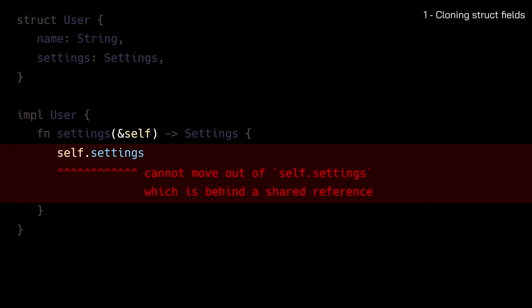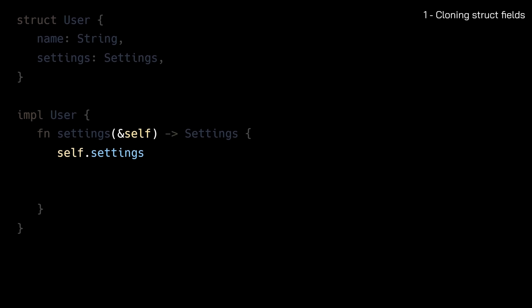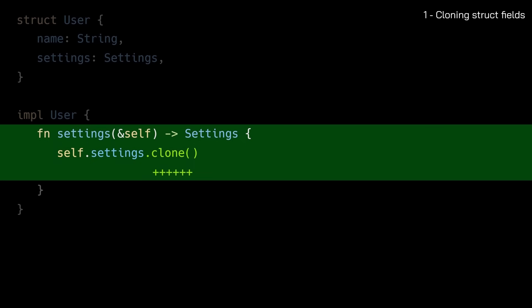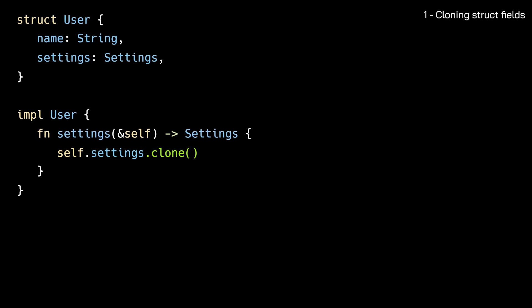Because we only have temporary access to the user instance through a shared reference to self. So we can't just give away values that the user instance owns. The compiler will suggest cloning the struct fields if the performance cost is acceptable. And while following the suggestion fixes the compile time error, it also introduces performance overhead, since every call to the settings method will create a new memory allocation. Instead, we can simply return a reference to the settings field. This lets callers decide whether they just need to read the value, or if they actually need to clone it. So here's a rule of thumb. Return references from getter methods unless you have a specific reason to return owned values.